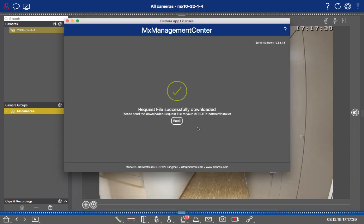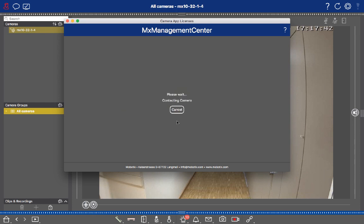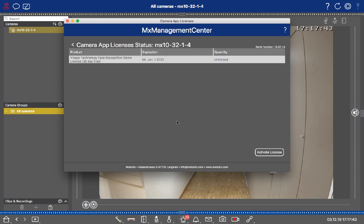The request file was successfully downloaded, so I can go back, and now it's up to you to go to the Customer License Portal.